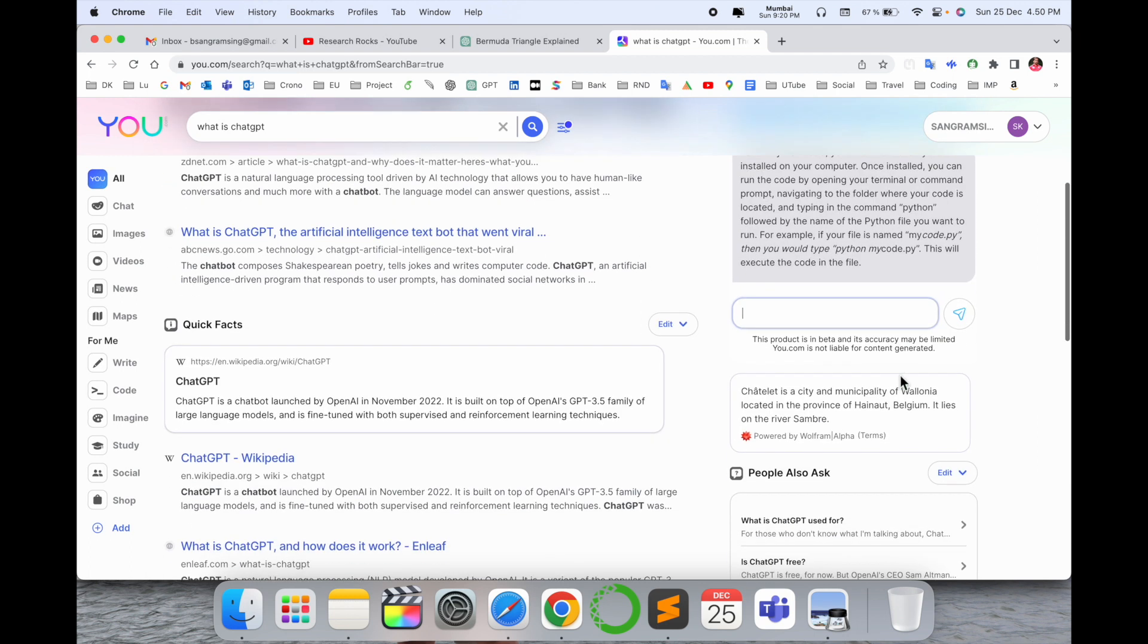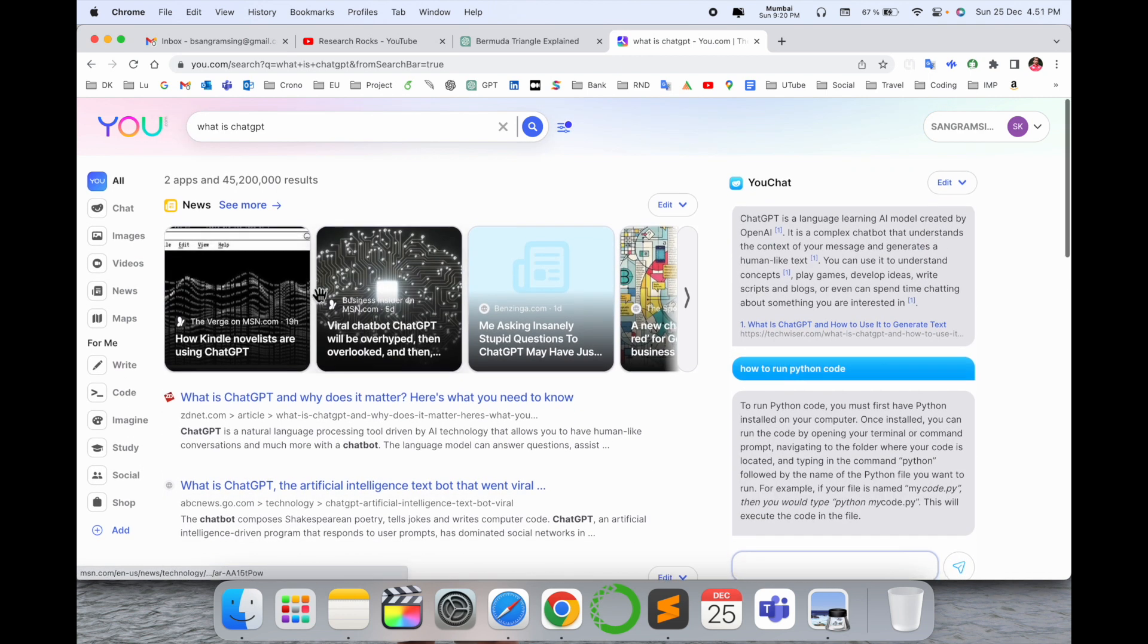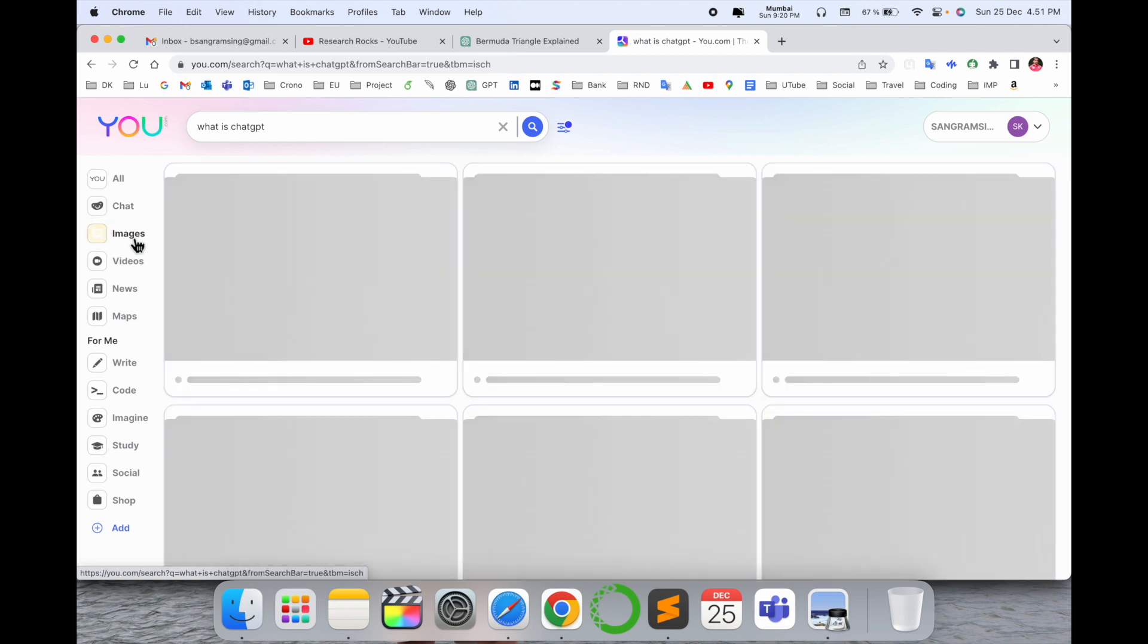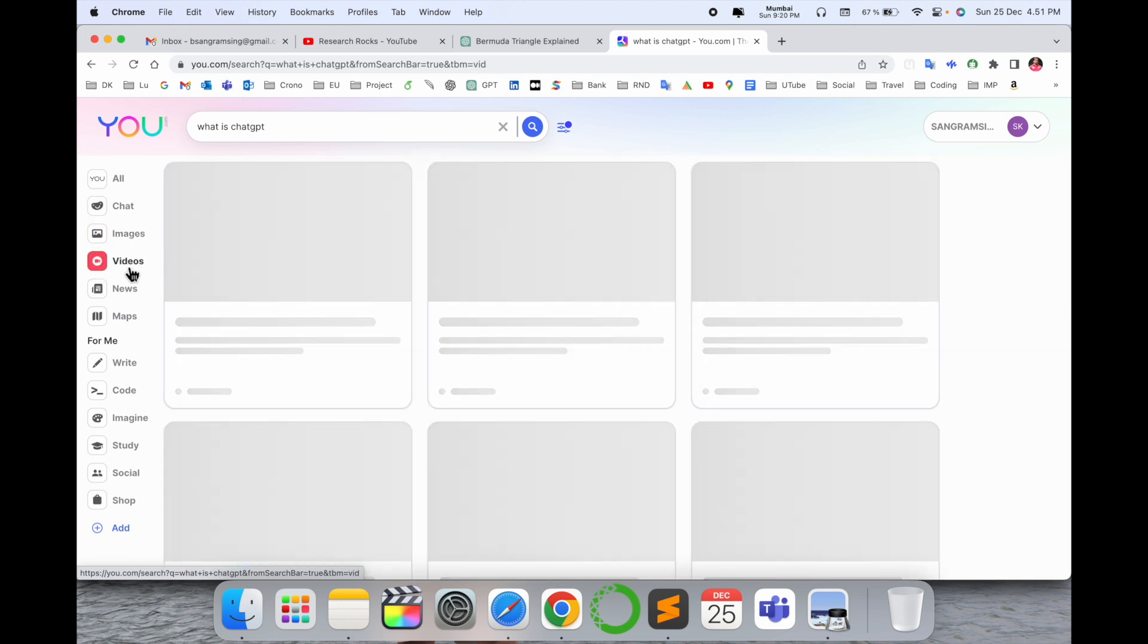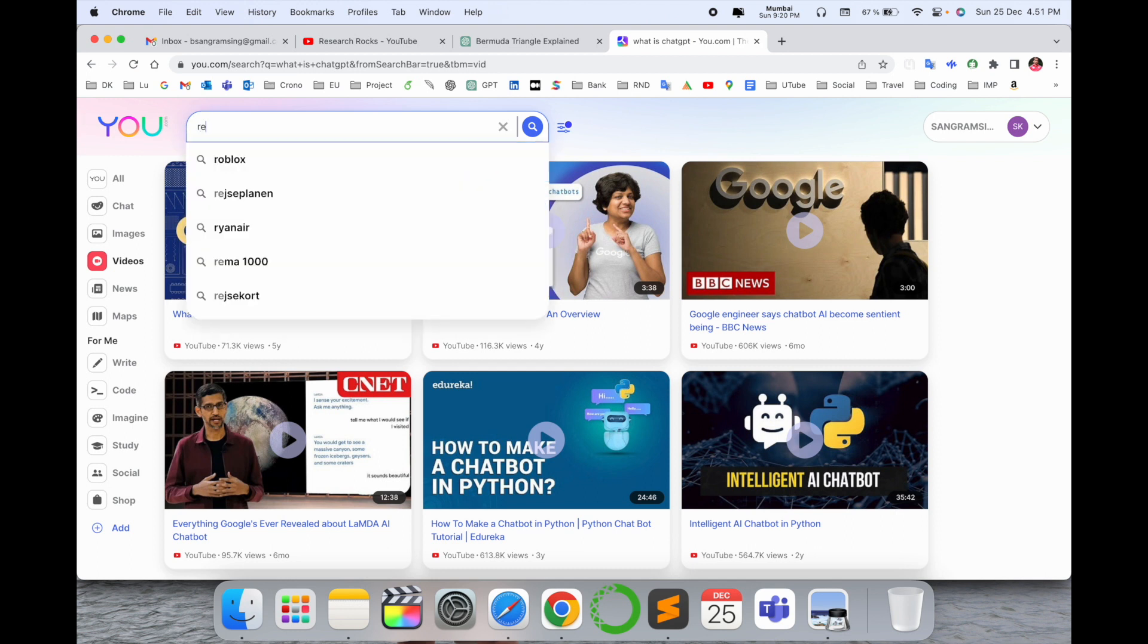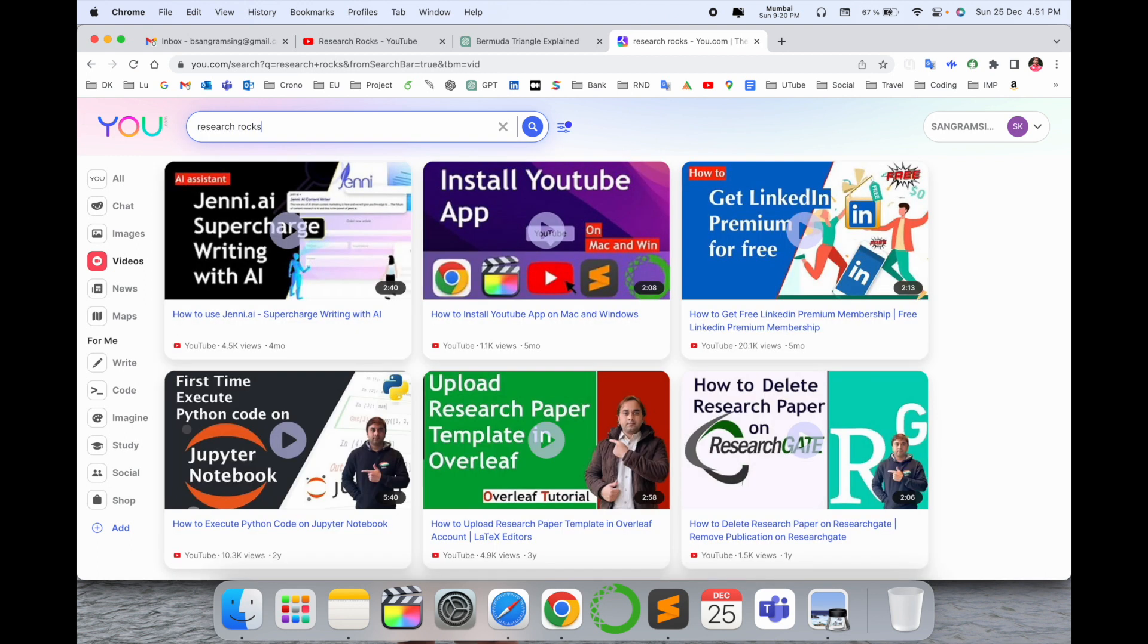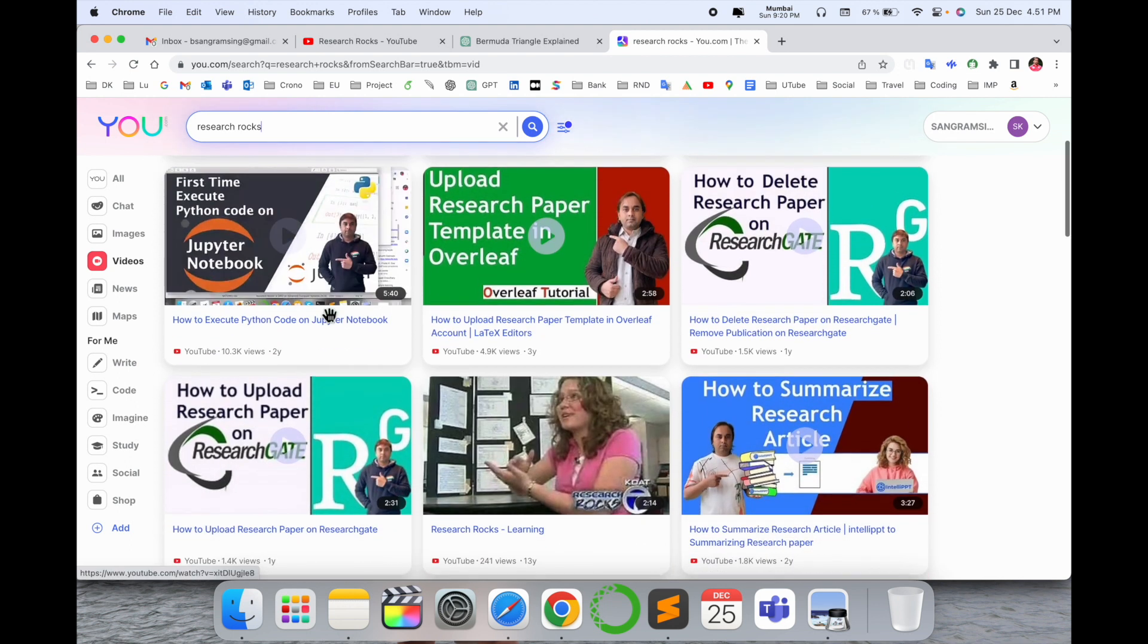That is the advantage - your chat session related facilities are available. Images as well. Video - if I ask here like Research Rocks and enter, my videos are displayed here. Look, it's very fantastic graphical representation.